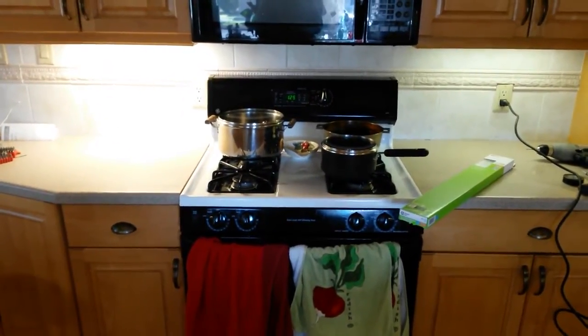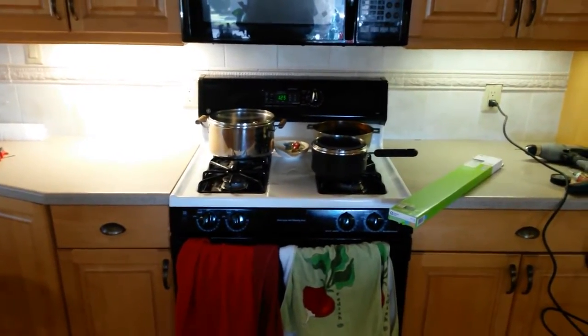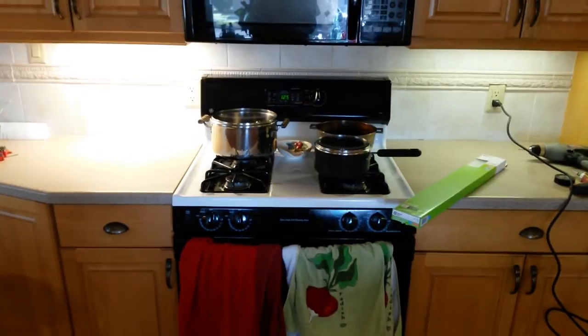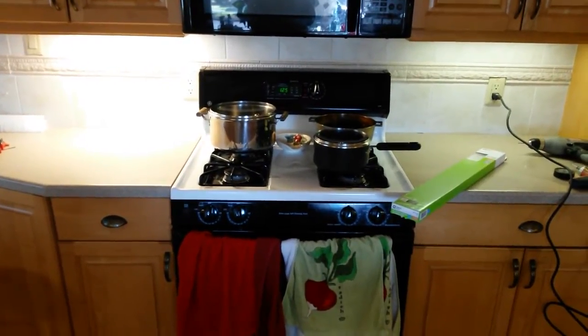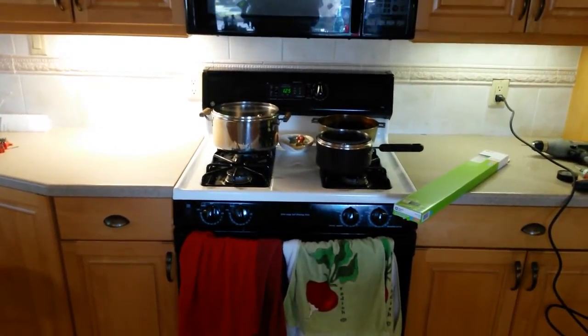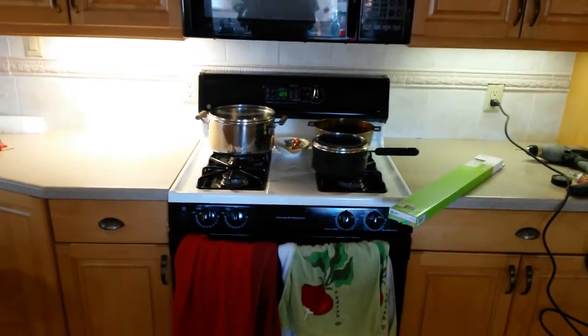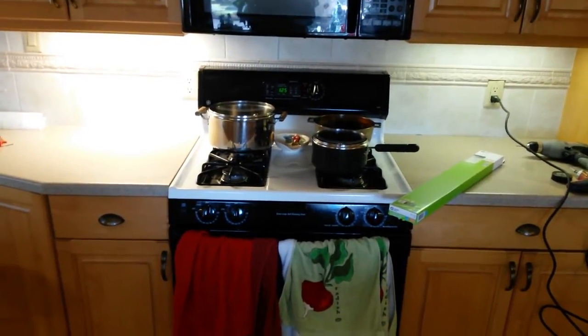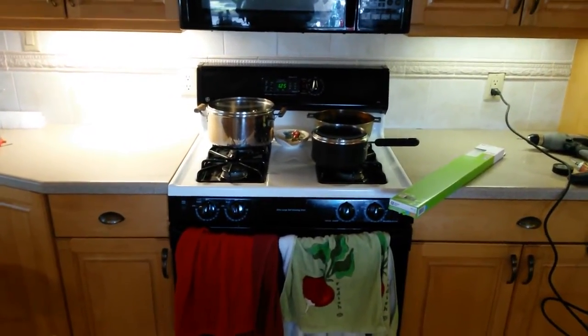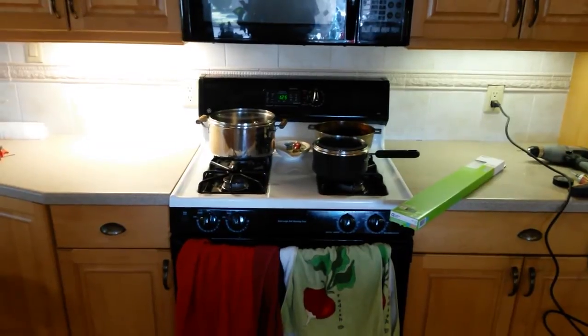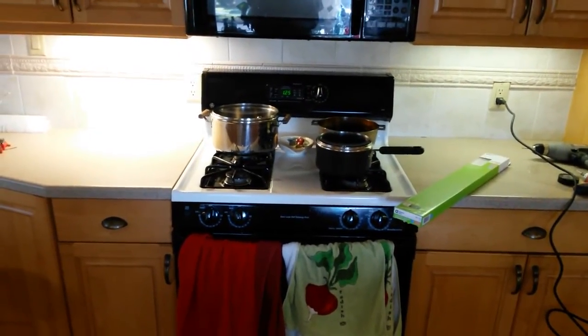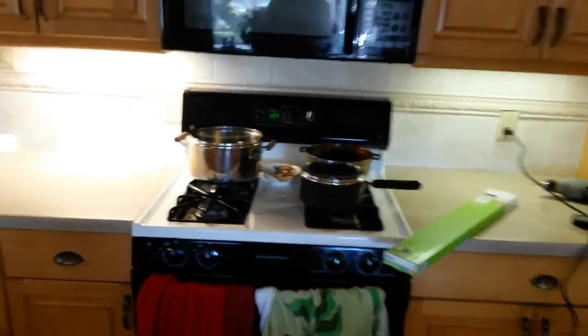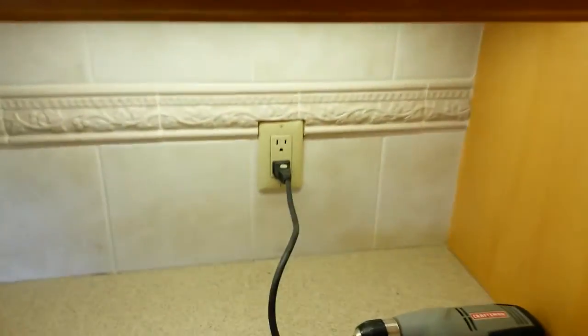One reason to replace your fluorescent under cabinet fixtures with LEDs is brightness. The one on the right hand side is a fluorescent 24 inch. The one on the left is an 18 inch LED. An appreciable difference in brightness levels. Plus no buzz and it's more energy efficient.